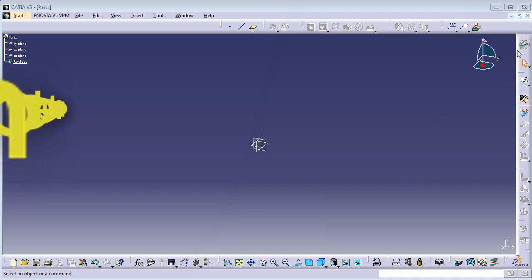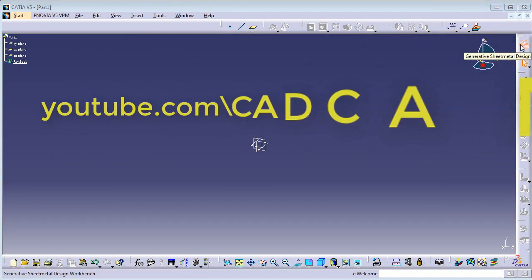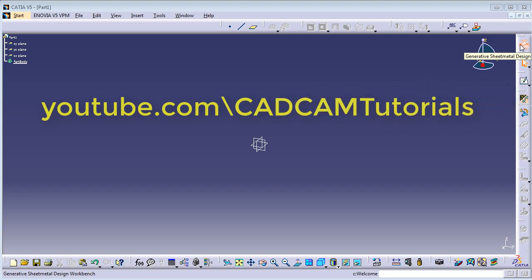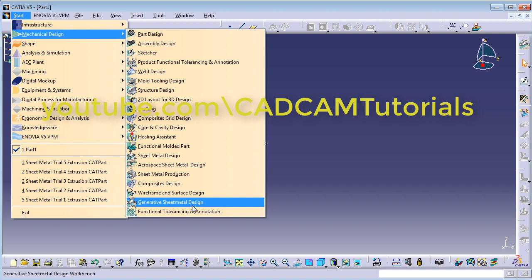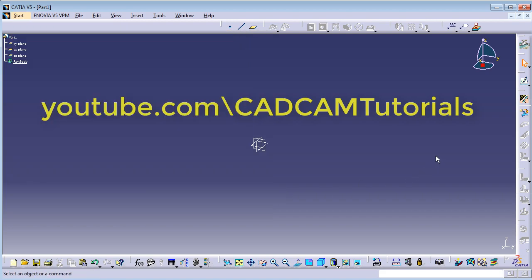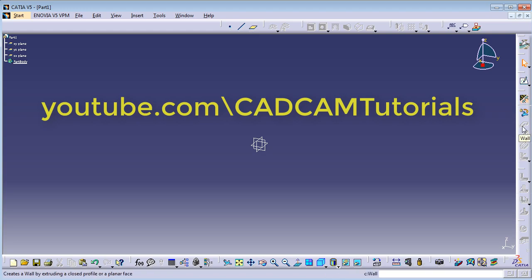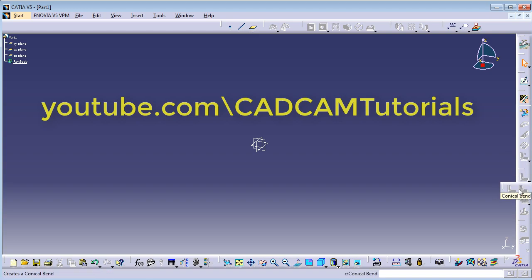In this series of tutorials, we are making tutorials for Generative Sheet Metal Design. If you are not in the Generative Sheet Metal Design Workbench, then to start it, you will have to click on Start, Mechanical Design, and Generative Sheet Metal Design. In the previous tutorial, we learnt sheet metal parameters, wall, and wall on edge. In this tutorial, we will learn Extrusion, Bend, and Conical Bend.